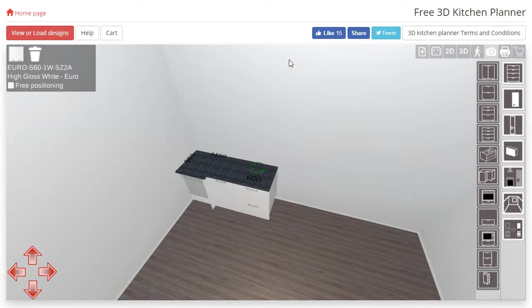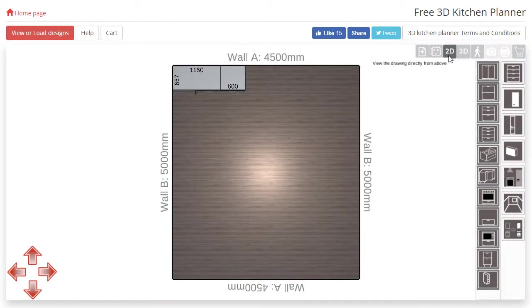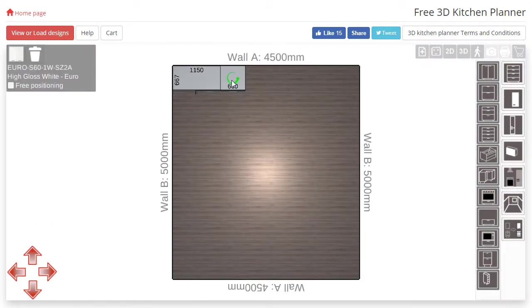Now if you are finding it difficult to rotate a cabinet I recommend going into the 2D view and rotating the cabinet there. It tends to be a bit easier.